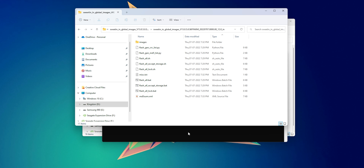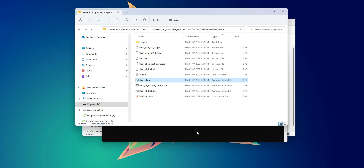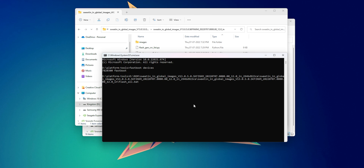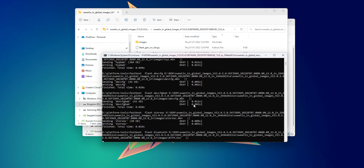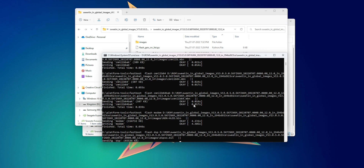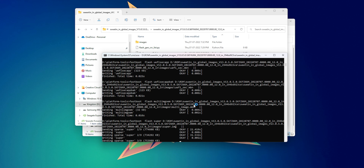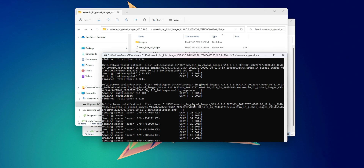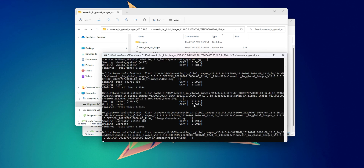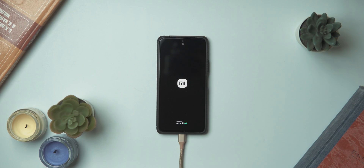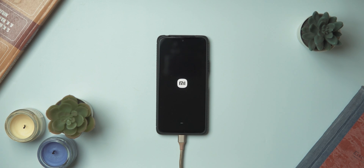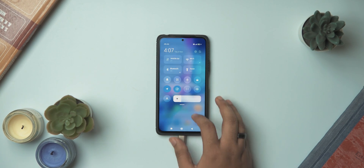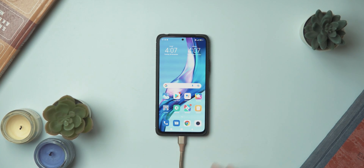I'm going to go with 'flash_all', so drag and drop this file into the command prompt window and then hit Enter. All the files will now start flashing onto your phone — give it about five minutes, and when your phone reboots you'll be greeted with MIUI.